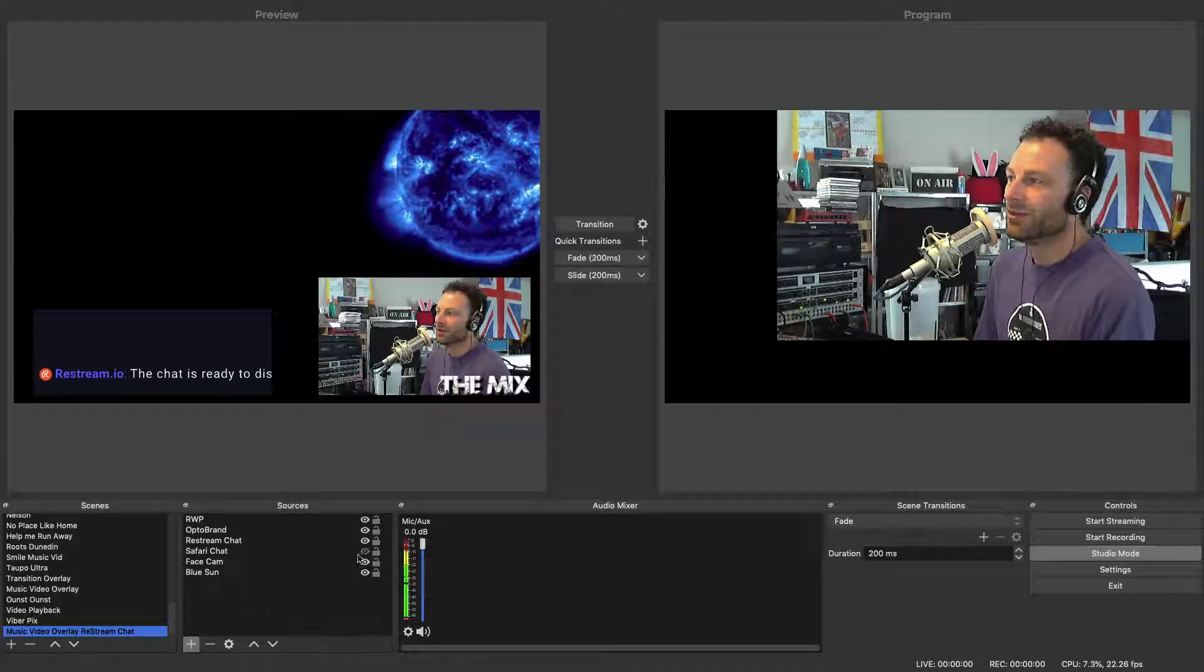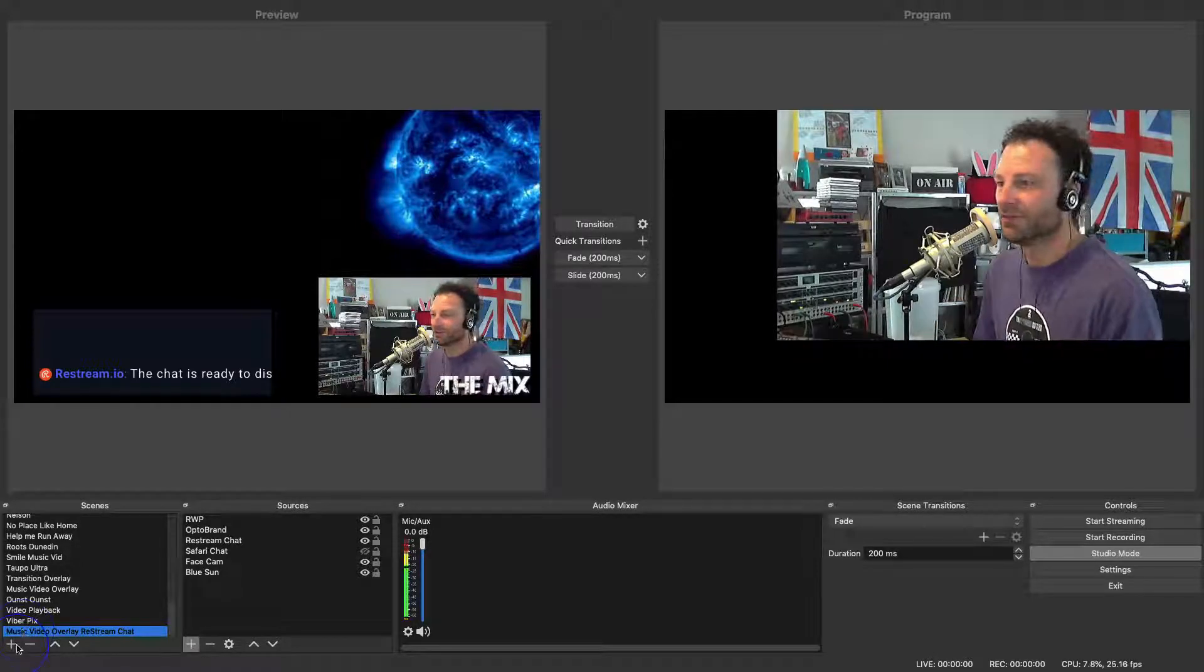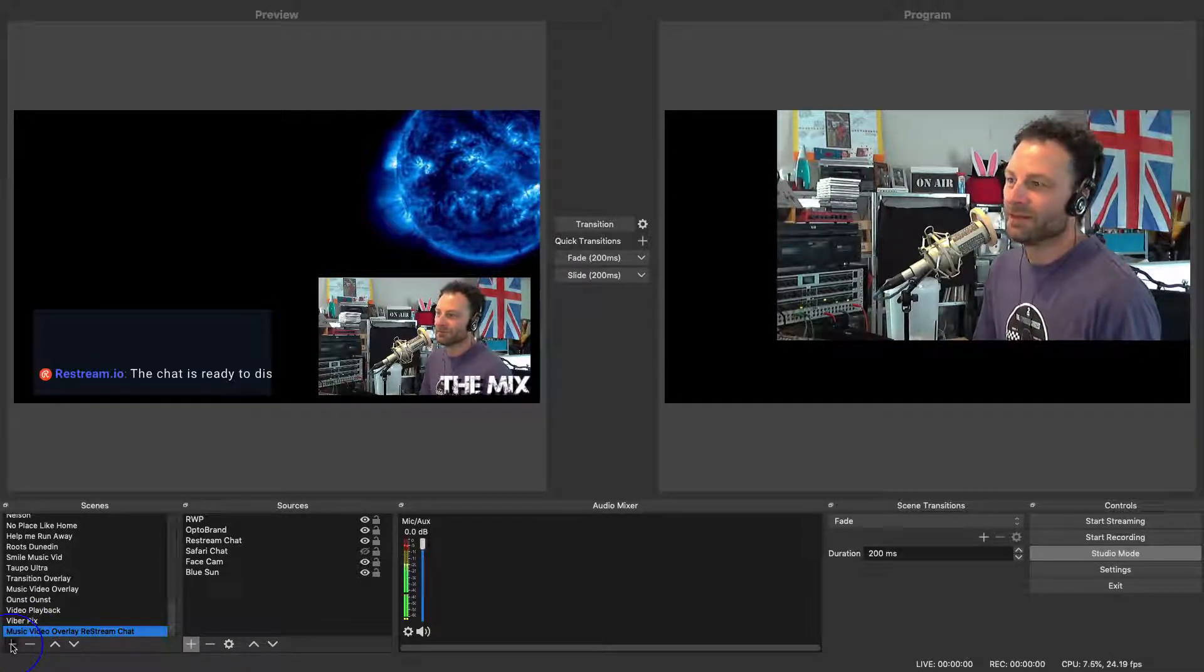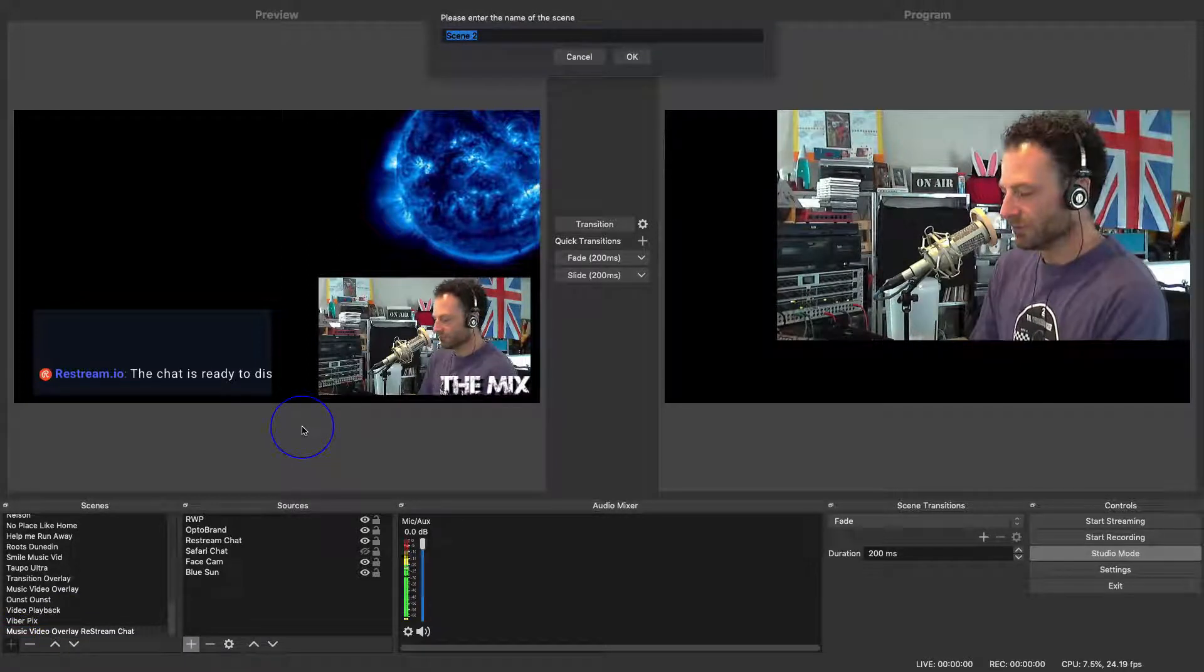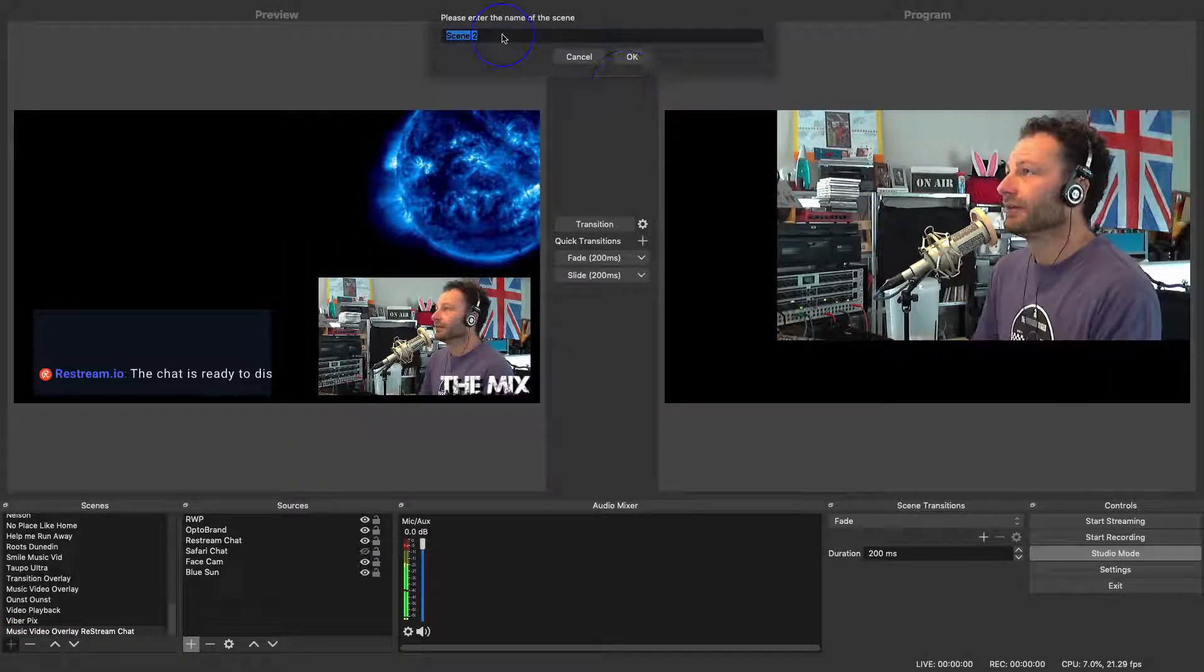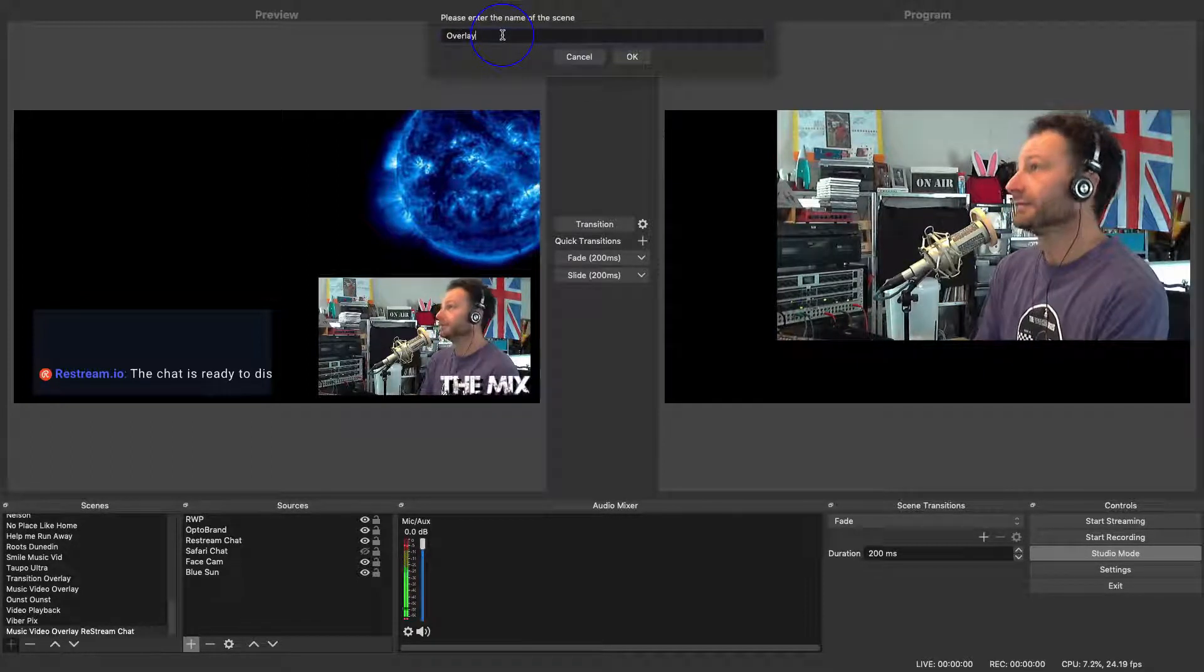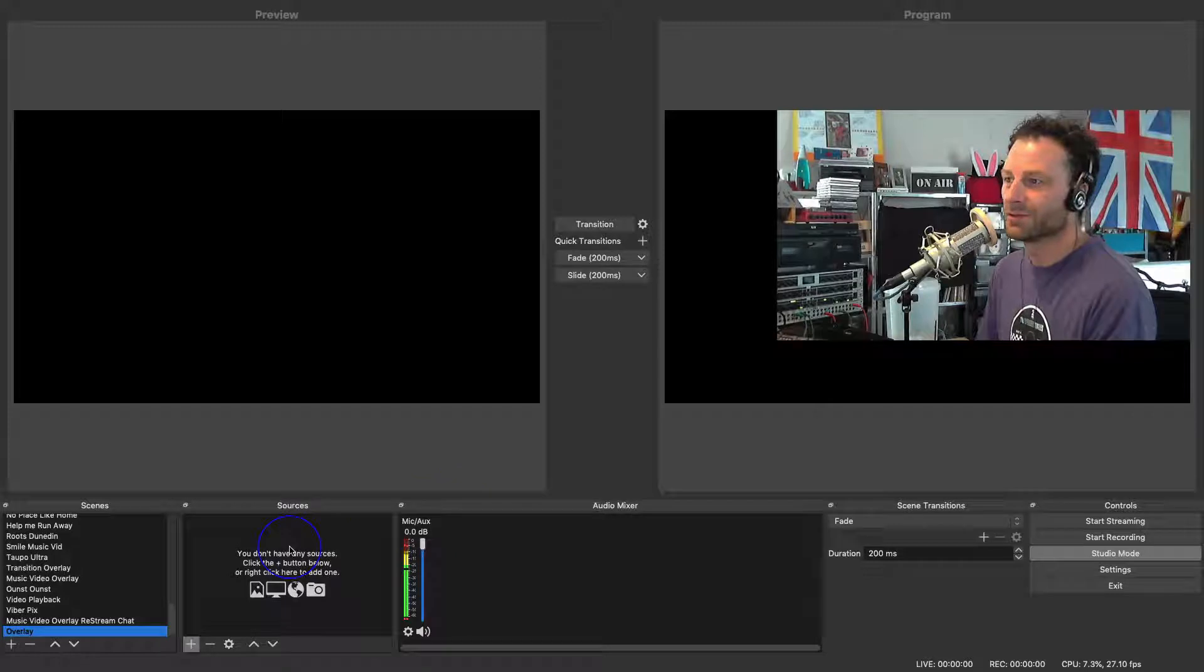So what I ended up doing was making an overlay, and I'll show you how to do that because it just makes life so much more simple. Let's create a new scene and we'll call it overlay. Okay, so it's blank with no sources.